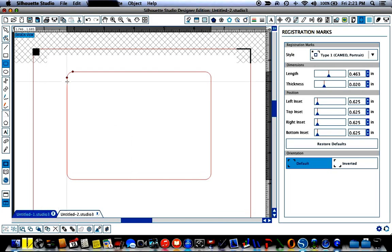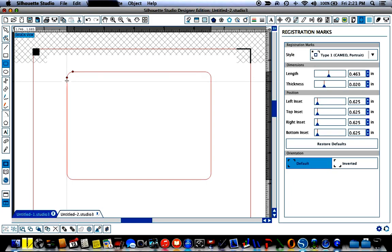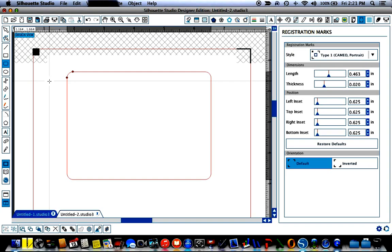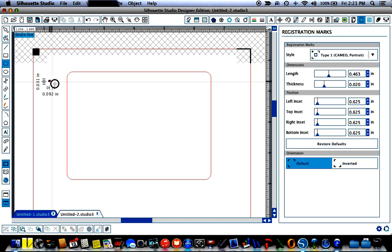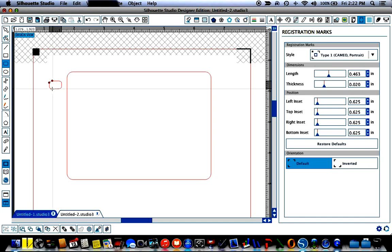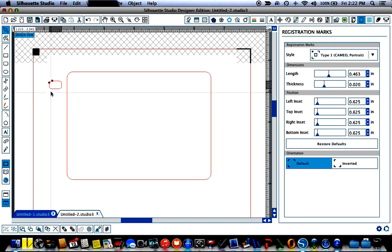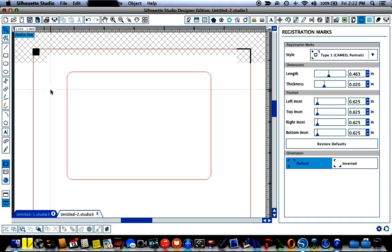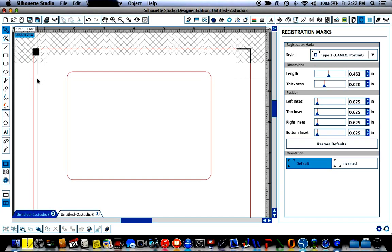But first before we do that you're going to notice that if I were to click here it's going to continue to make rectangles. I know that's frustrating for people sometimes because that's how their defaults are set up. Now you can change your preferences or just simply after you've made the rectangle you want come up here and click on the select tool again and you're back to a regular cursor and I'm going to delete that one that I made that I didn't want.